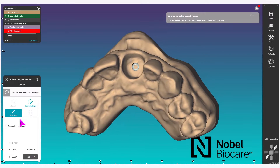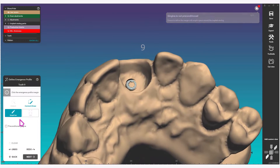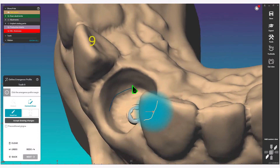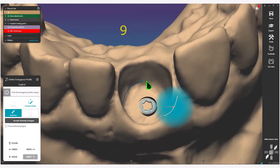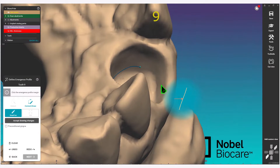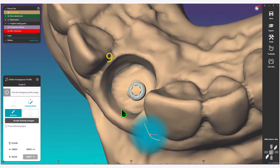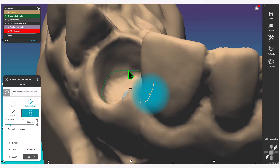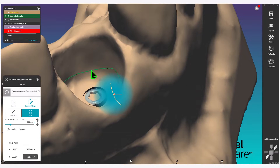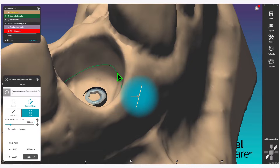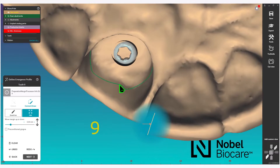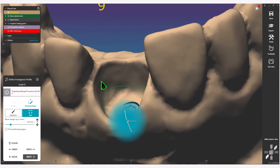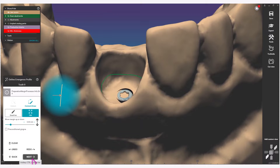The next step in the wizard is designing the emergence profile. Under correct and draw or detect, select the outline for the margin of the emergence profile for your case. Once complete, click on next in the wizard.